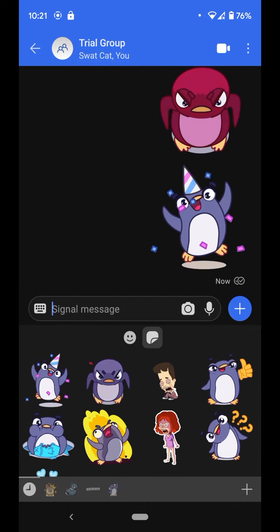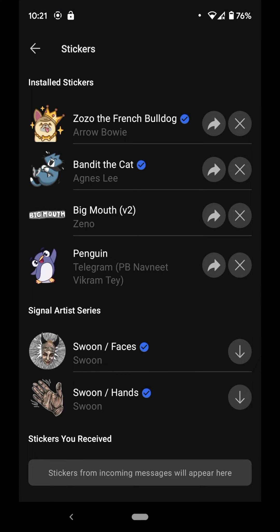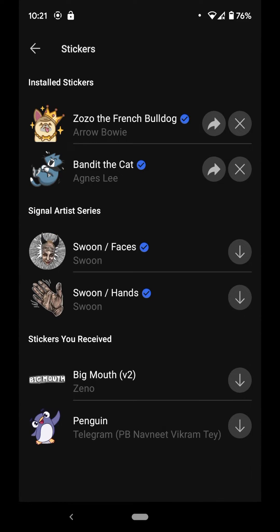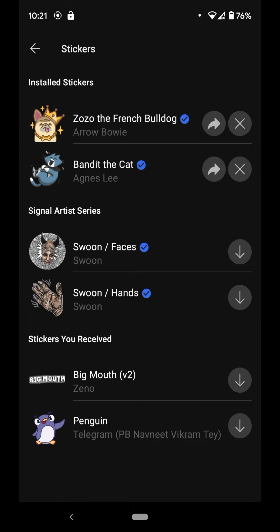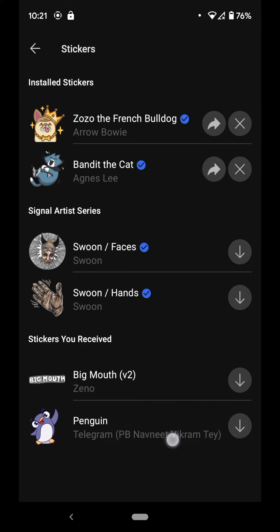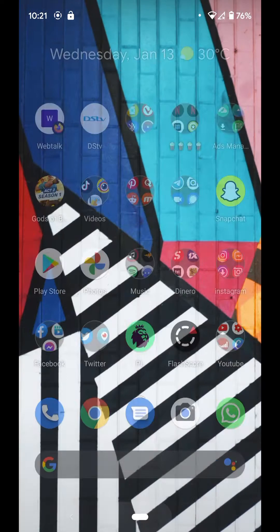First, I'm going to go to the sticker pack, delete it, and show you how to get it back. The ones with the blue ticks are the verified default sticker packs you get when you install Signal, and these other ones are ones I just downloaded — and I'm going to show you the steps to get them.